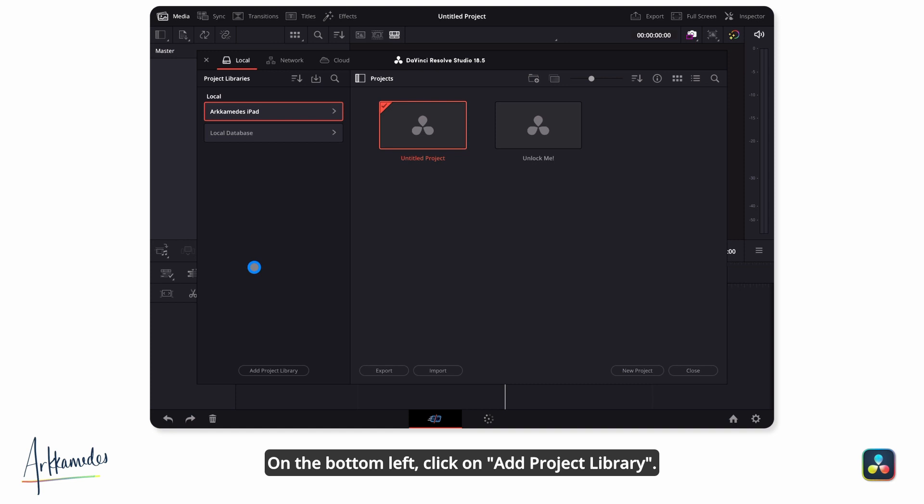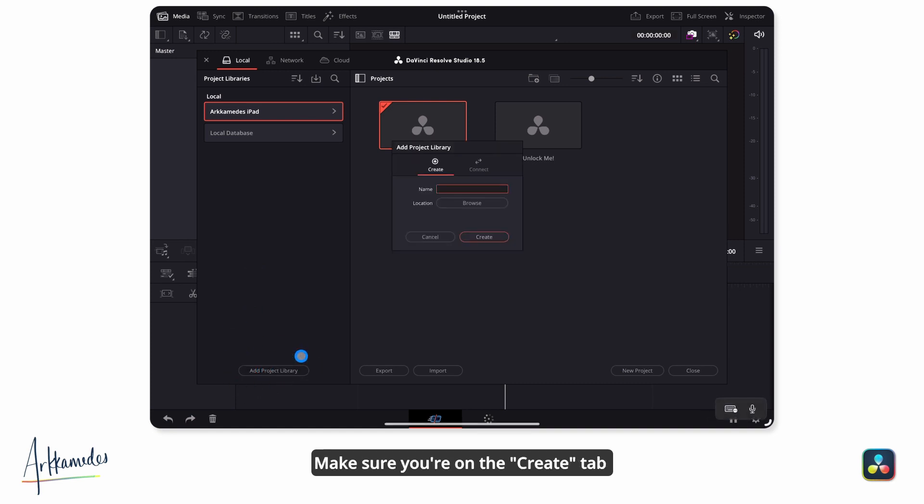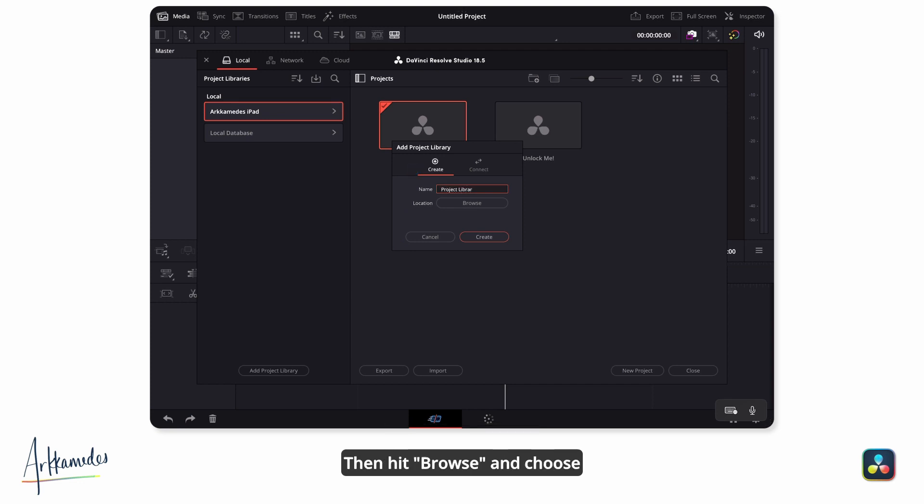On the bottom left, click on Add Project Library. Make sure you're on the Create tab and name your project library. Then hit Browse and choose where you want your projects to live.